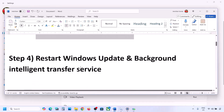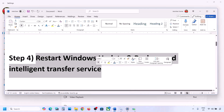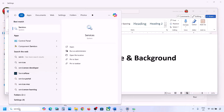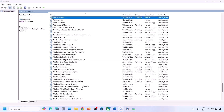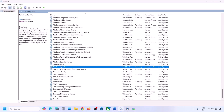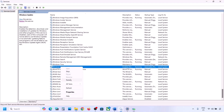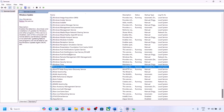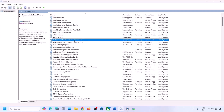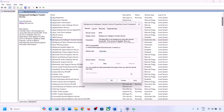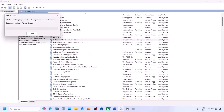Still not working? Restart Windows Update and Background Intelligent Transfer Service. Type 'services' in the Windows search box and go to Services. Find Windows Update in the list, double-click on it, set it to Automatic, click Apply, click Start if highlighted, click OK. Right-click Windows Update and click Restart or Start. Then find Background Intelligent Transfer Service, double-click it, set it to Automatic, click Apply, Start if highlighted, OK, then right-click and Restart or Start. Now try to update your Windows 11.